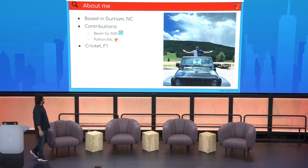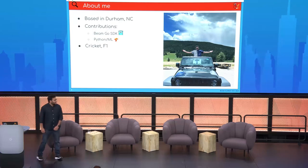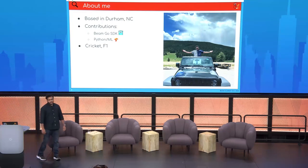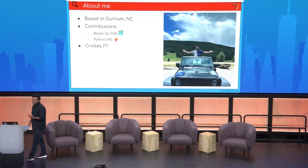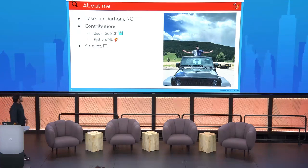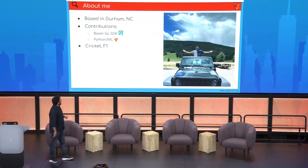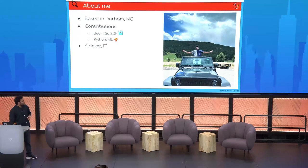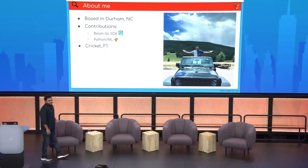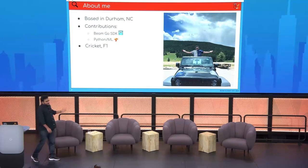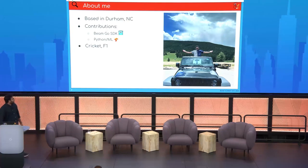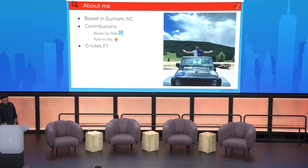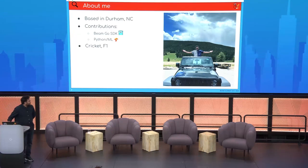A little bit about me — I'm based in Durham, North Carolina. I started contributing to Apache Beam approximately two years ago, starting with the Go SDK, mostly contributing to streaming features. For the past six months I've also been contributing to the Python and ML side of things in Apache Beam. In my free time I like to watch and play cricket, I follow F1, and on long weekends I get out with friends to explore — this is me exploring Colorado last weekend.